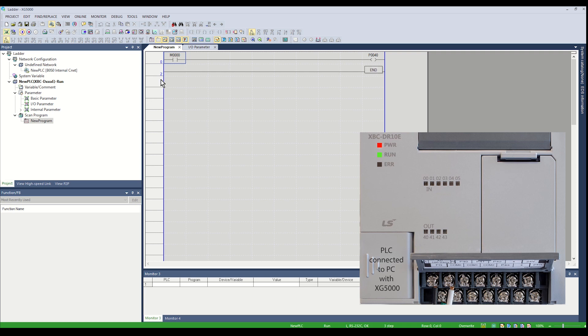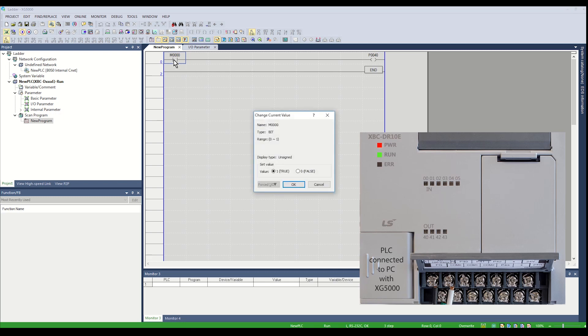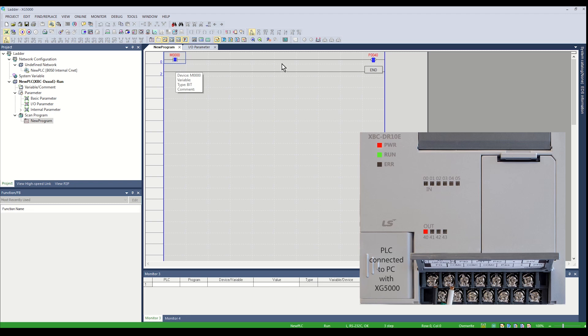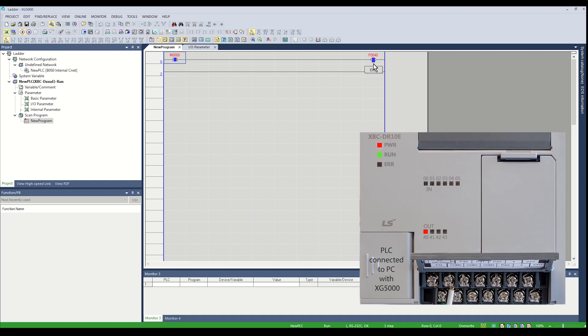Place the cursor over the normally open element M00 and double click. A Change Current Value window will pop up. Select a value of True to turn on bit M00 and click OK. Power flow indicators will show M00 as ON and output P40 will be ON. P40 on the PLC will be ON. Repeat to turn off M00 by selecting FALSE.